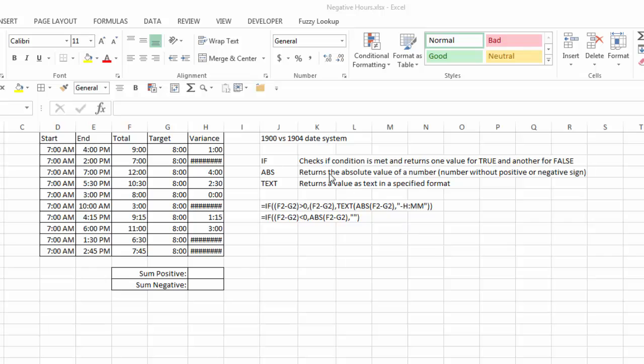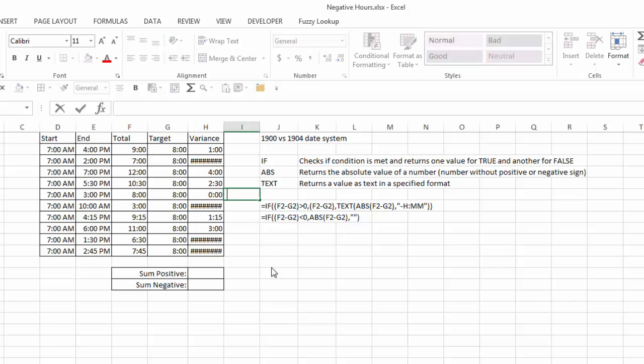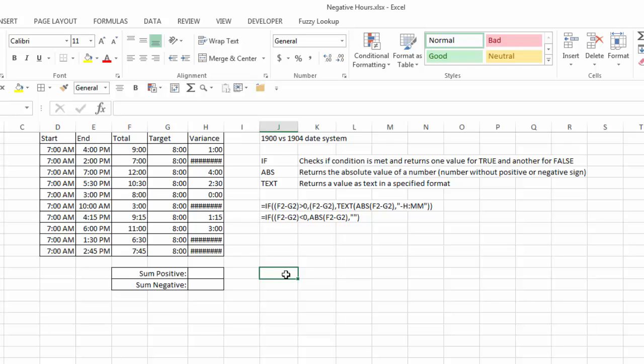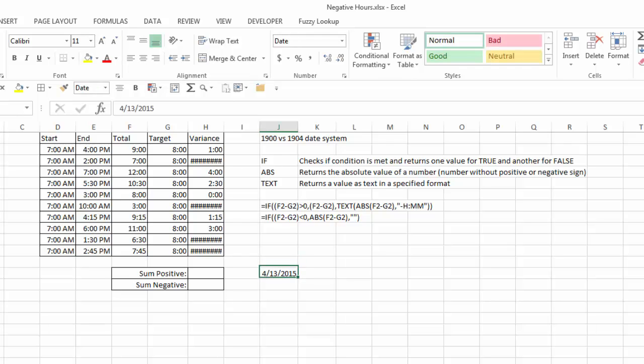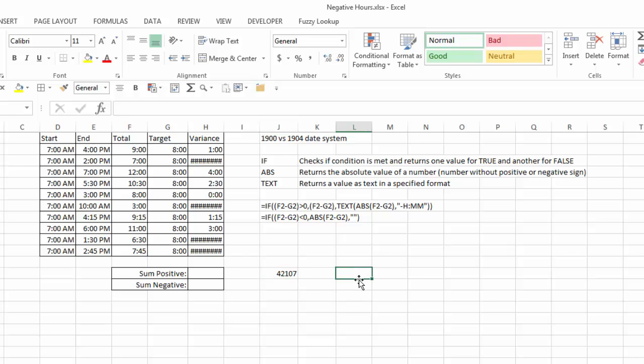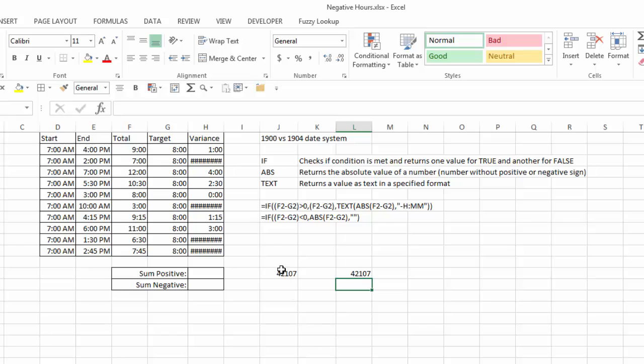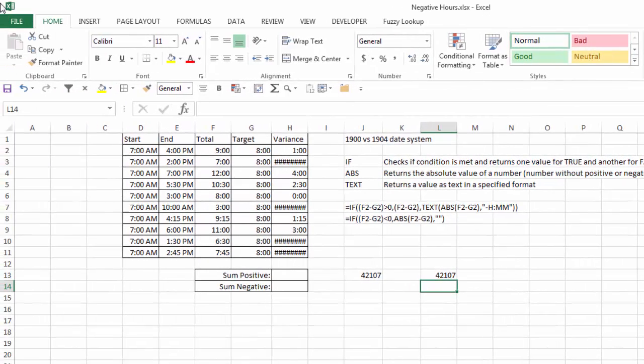One is to convert from the 1900 date system to the 1904 date system. Now what does this mean? Well, by default, if you're using Excel for Windows, Excel uses the 1900 date system, meaning all dates are basically serial numbers counted from January 1st, 1900. So for example, if I put in today's date, 4-13-15, and I change this to general, you can see the serial number is 42107.